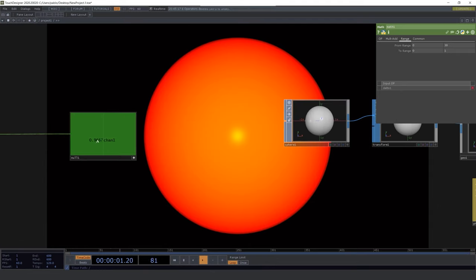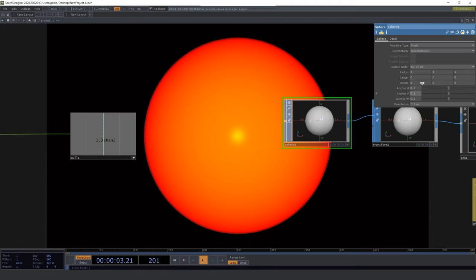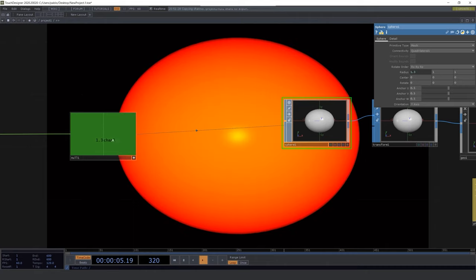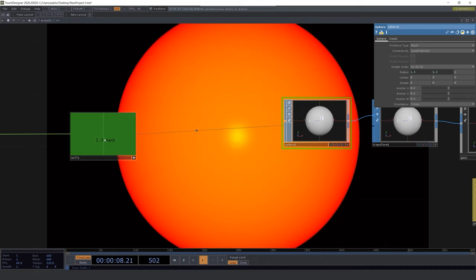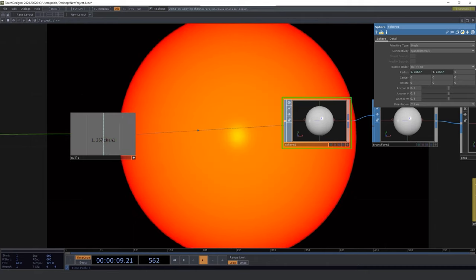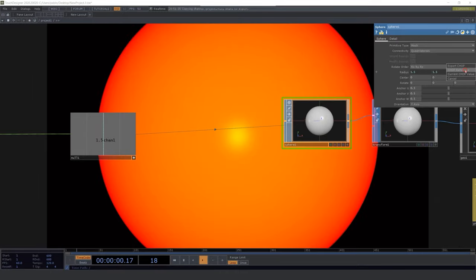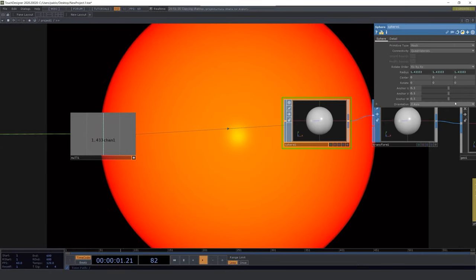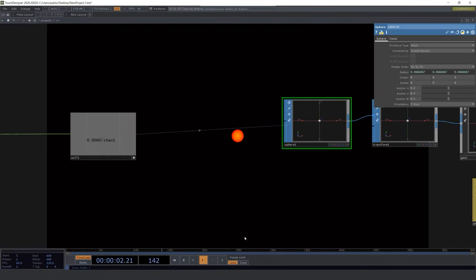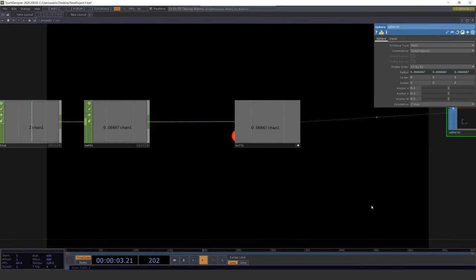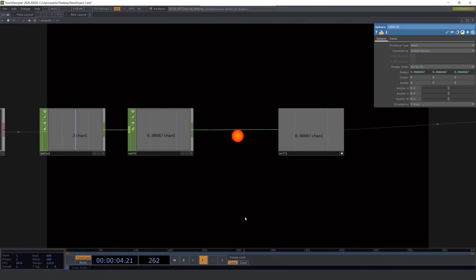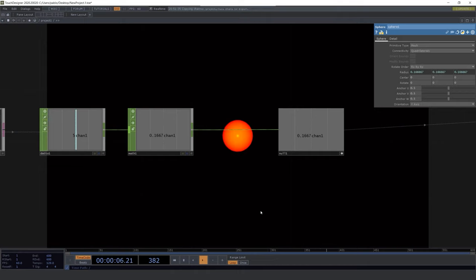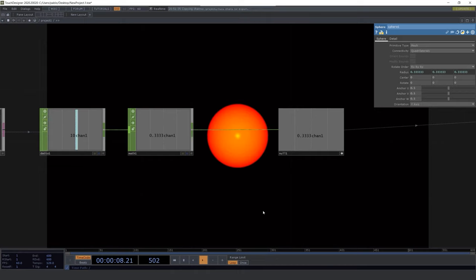Turn the operator active in case you didn't and drag it to the sphere radius, selecting TOP reference. Do it for the three axes of the sphere. Now we are finally controlling the size of the sphere with our sensor so move your hand in front of the sensor to check it out.